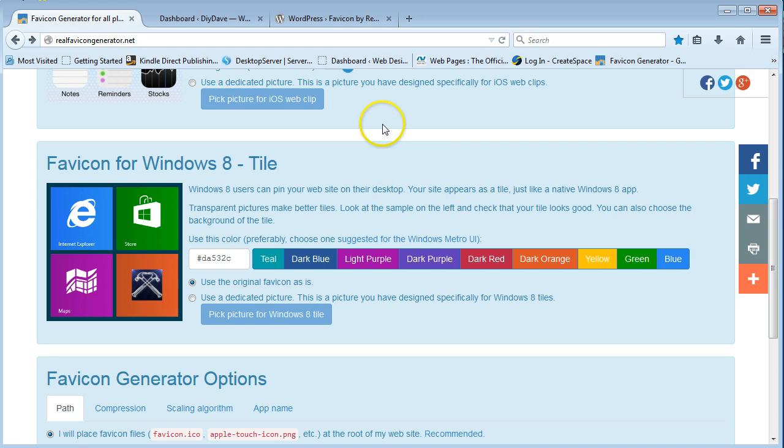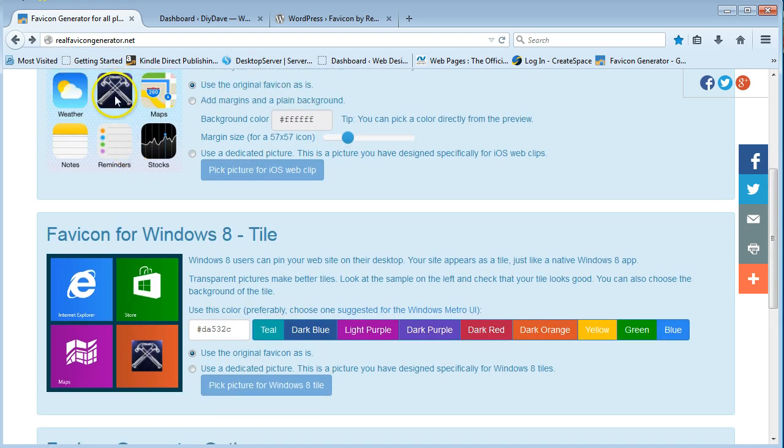Just make sure that it's square, so it's either 260, so you keep the aspect on it.